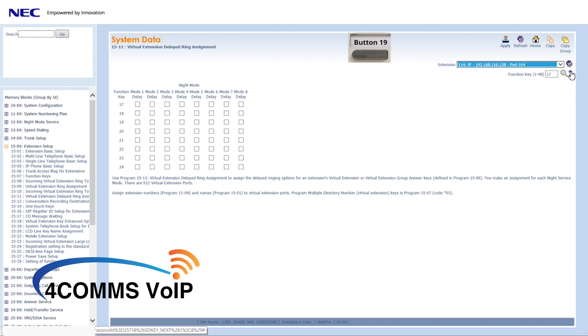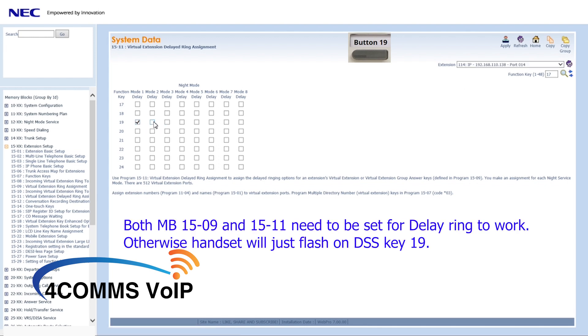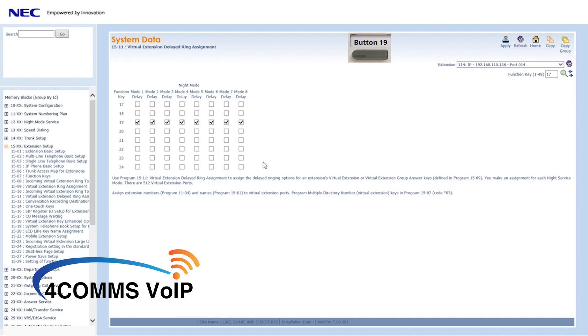Just note, if you go straight into 1511 and tick button 19 but you do not tick 1509, the handset will not ring. If you want the handset to ring on a delay in day mode but immediately in night mode, leave day mode ticked and we'll assume mode 2 is for night mode so just untick that.